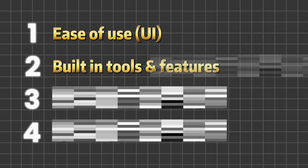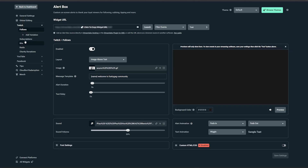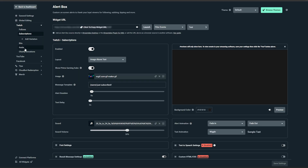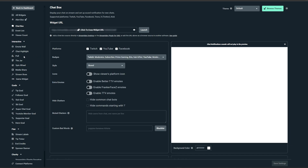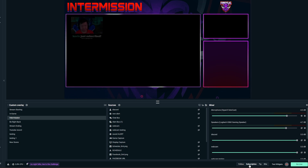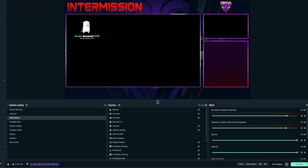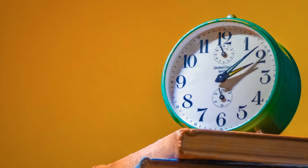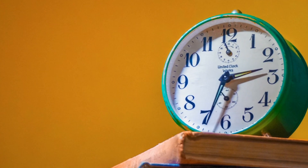Which brings us to factor number two: built-in tools and features. Streamlabs has almost everything you need as a beginner streamer or small creator — integrated chat, alert box, donation widgets, and you can even test the alert widgets inside Streamlabs itself. When it comes to OBS, you'll have to figure out how to make those things work mostly all by yourself, and it takes a lot of time. So as a beginner, I really suggest you go for Streamlabs, because you won't want to waste a lot of time figuring out OBS. Instead, you can just go with Streamlabs and start your stream as quickly as possible.